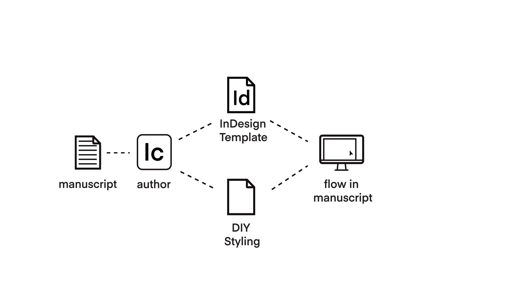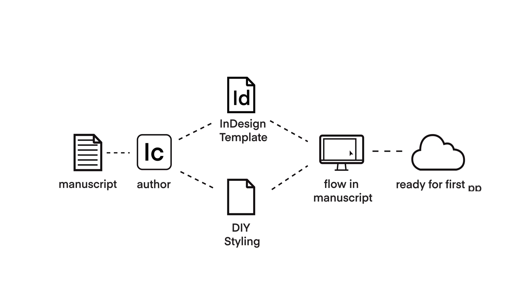This guarantees all of the author's styling, such as bold and italics, is kept intact. Once the book has been typeset in InDesign and any images added, the designer can alert the editorial team that the first pages are ready to be viewed online.